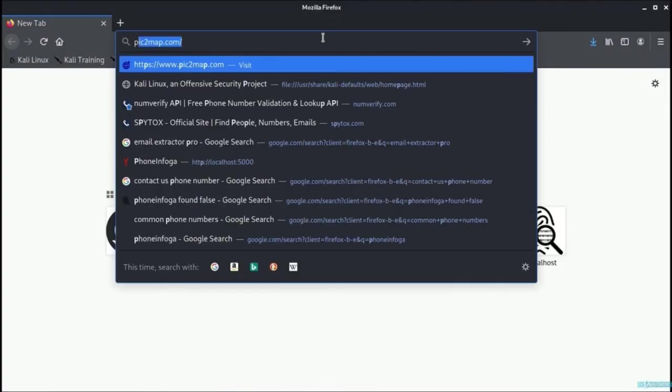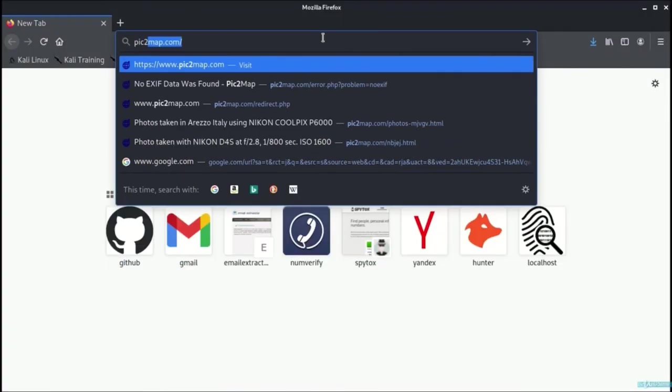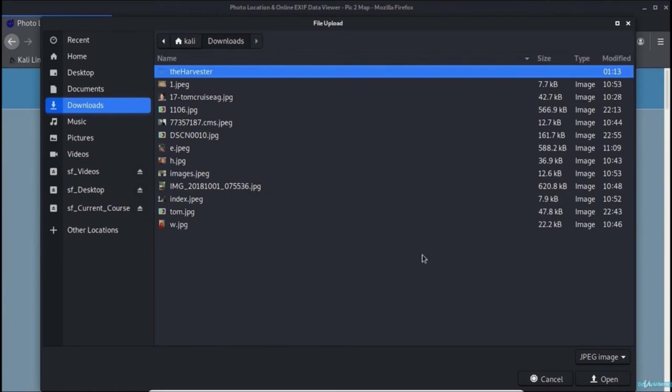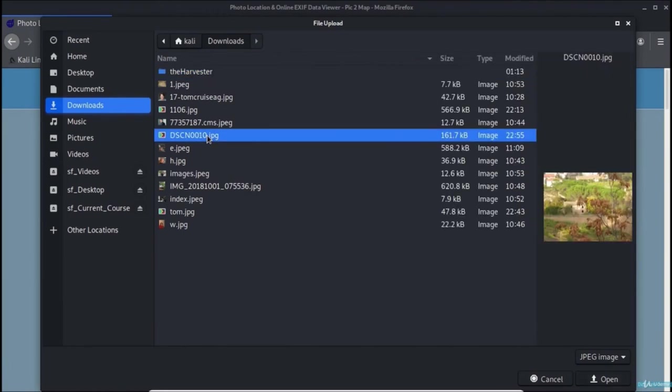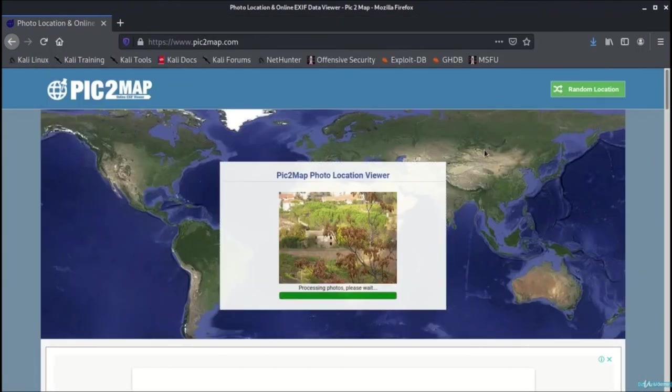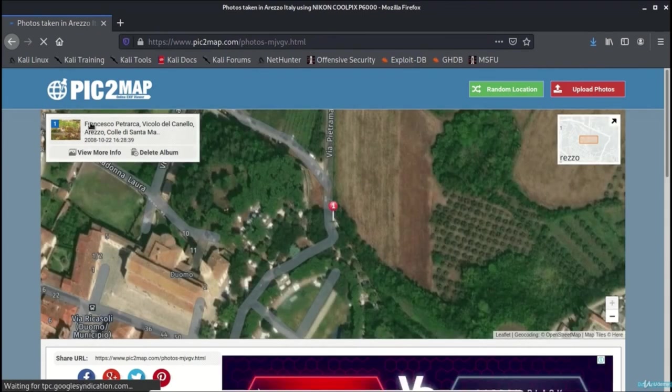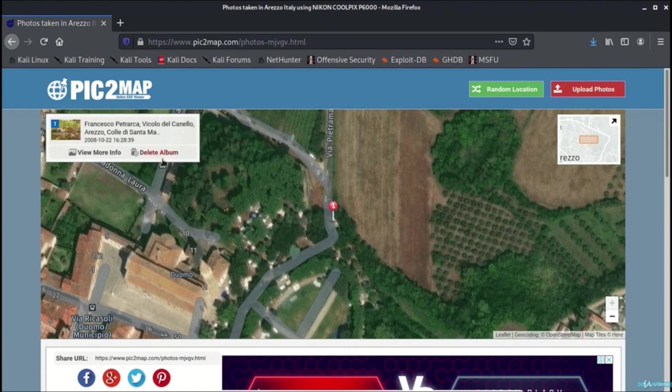Let us see the example of PIC2MAP.com. Here we will select the photo file and let us select this particular file over here and upload it. Once it is uploaded, you can see the location where the photo or the image has been taken.